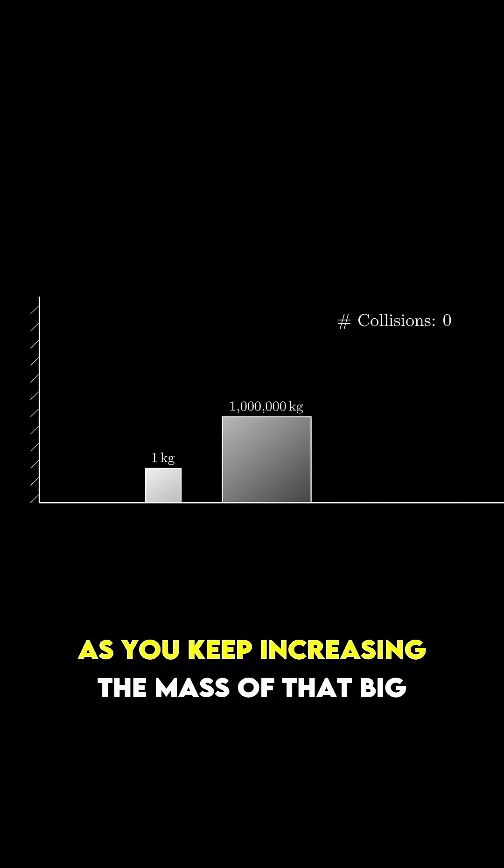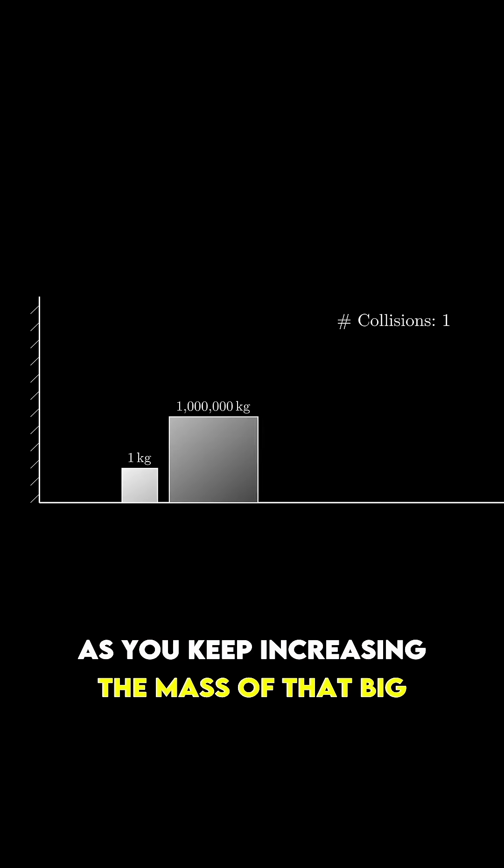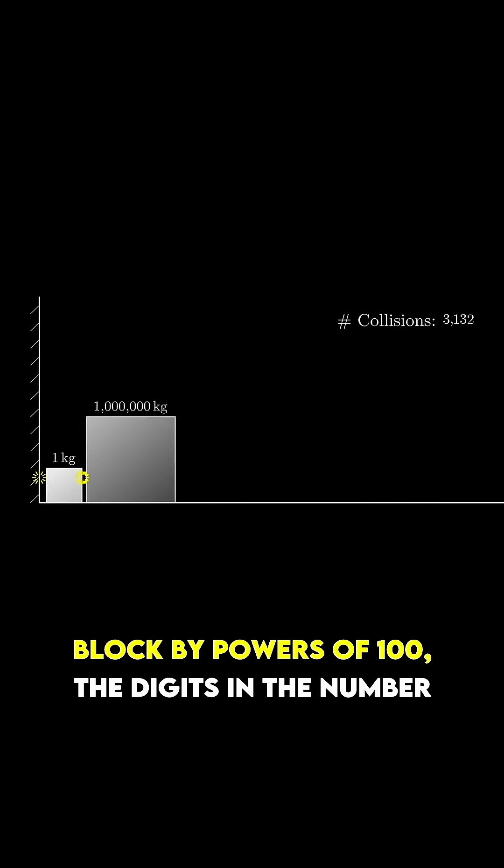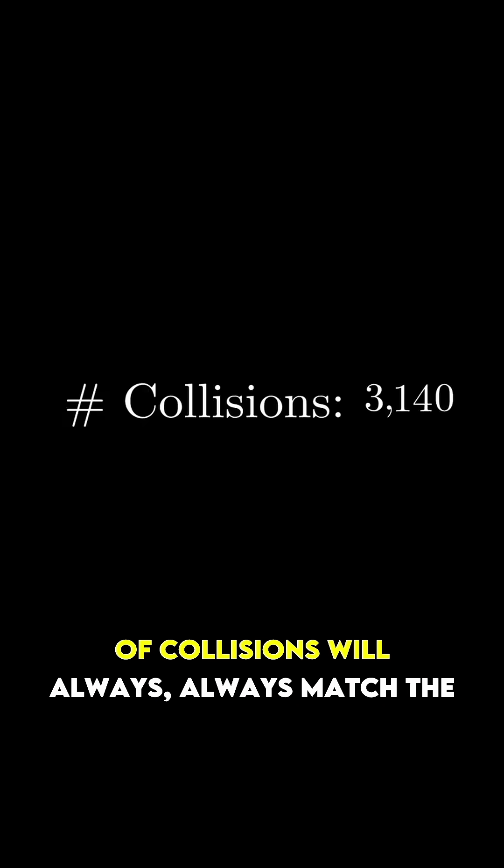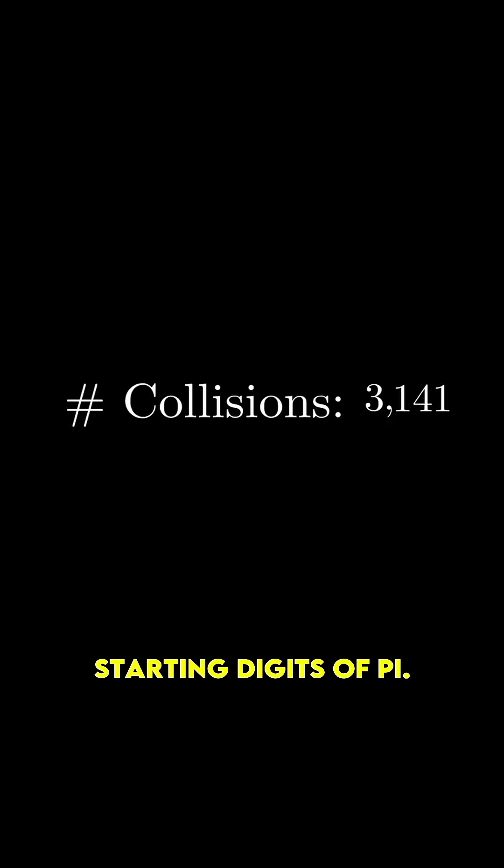As you keep increasing the mass of that big block by powers of 100, the digits in the number of collisions will always, always match the starting digits of pi.